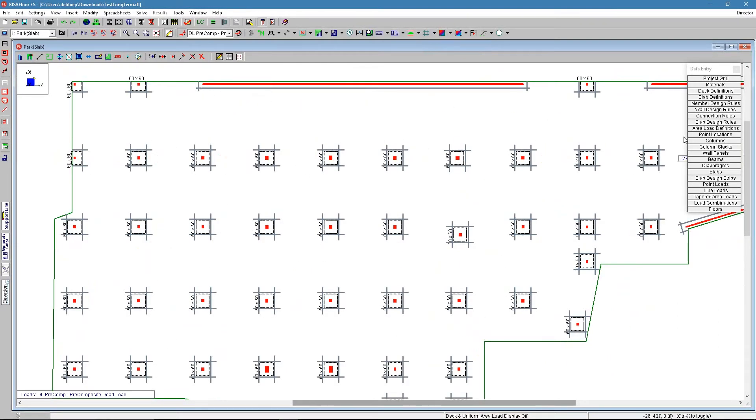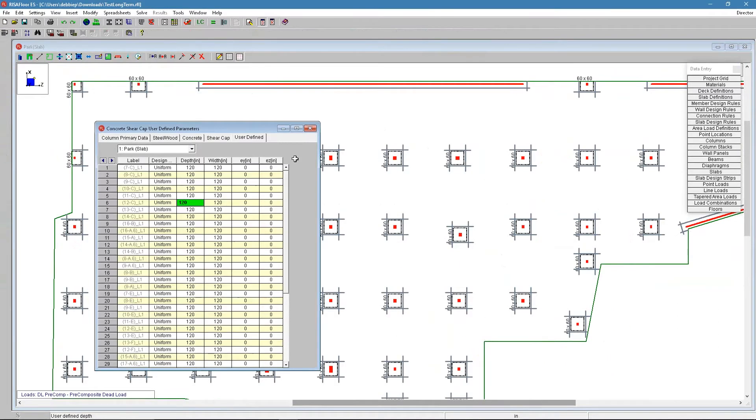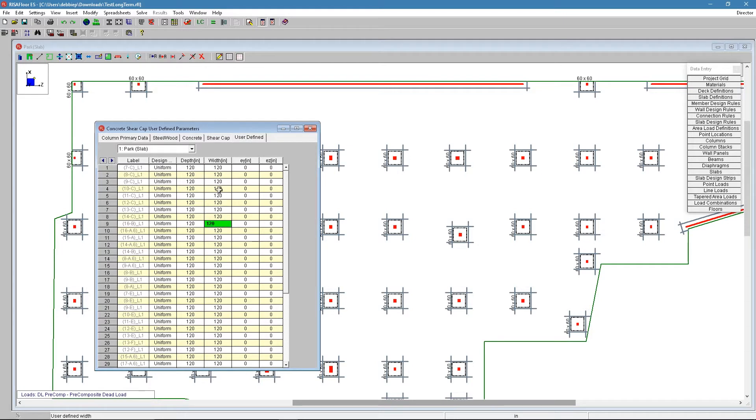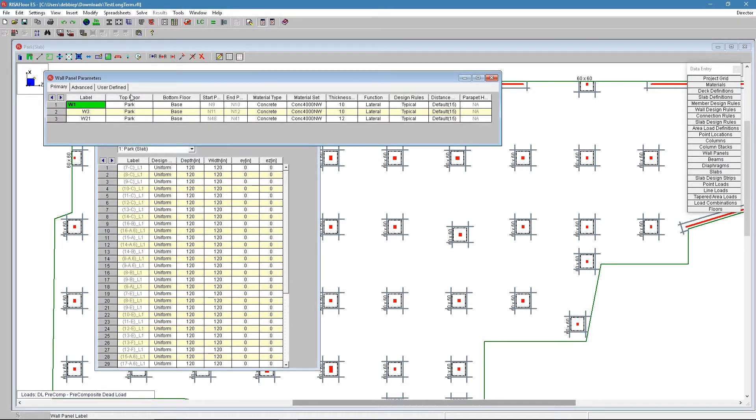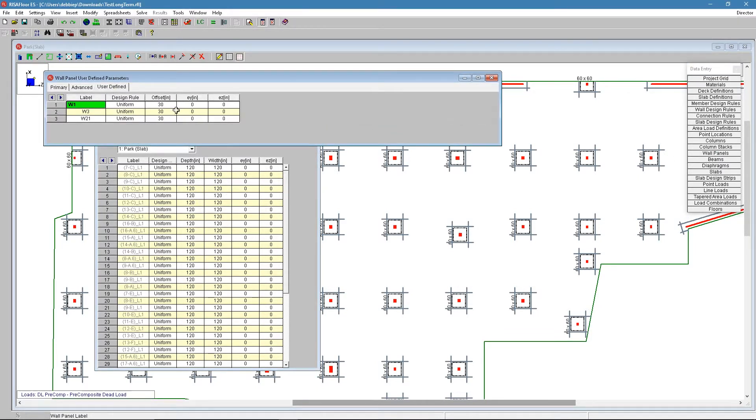These are defined inside of the column spreadsheet user defined tab. Right now we're going over every single column, although you can adjust these numbers, you can move them eccentrically. These are going to be 120 inches in each direction over each column. If we look at the walls panel spreadsheet, we see the same type of thing. We have a 30 inch offset off that wall.